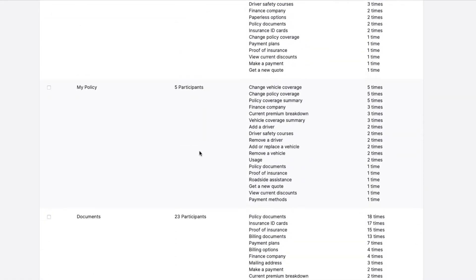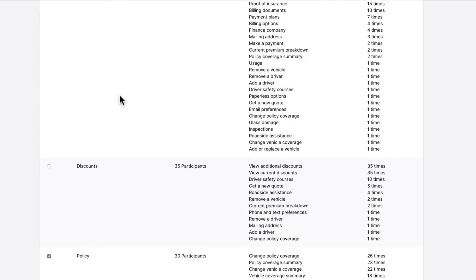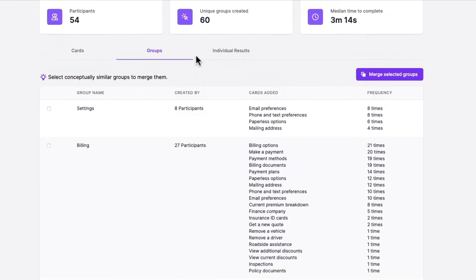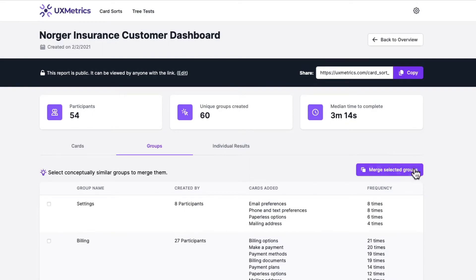You'll also encounter groups that are similar but not exactly the same. For example, some participants may label a group 'about' while others use the term 'about us'. You can merge these groups together by selecting the associated checkbox with each option and clicking merge selected groups. Use the data in this report to weed out rarely used groups and merge similar ones together — what's left can become the basis of your information architecture.